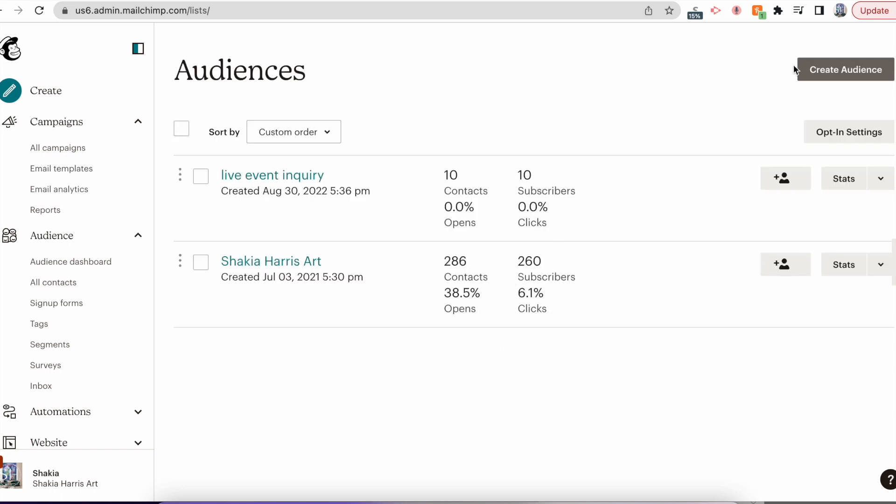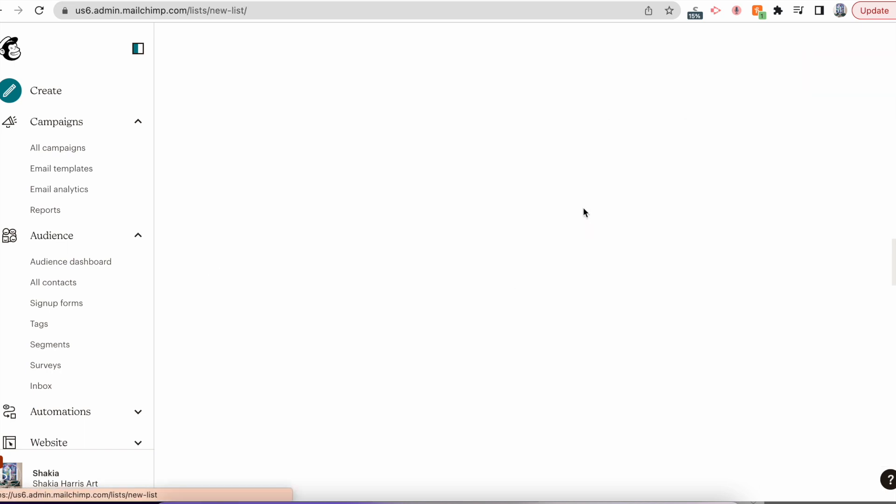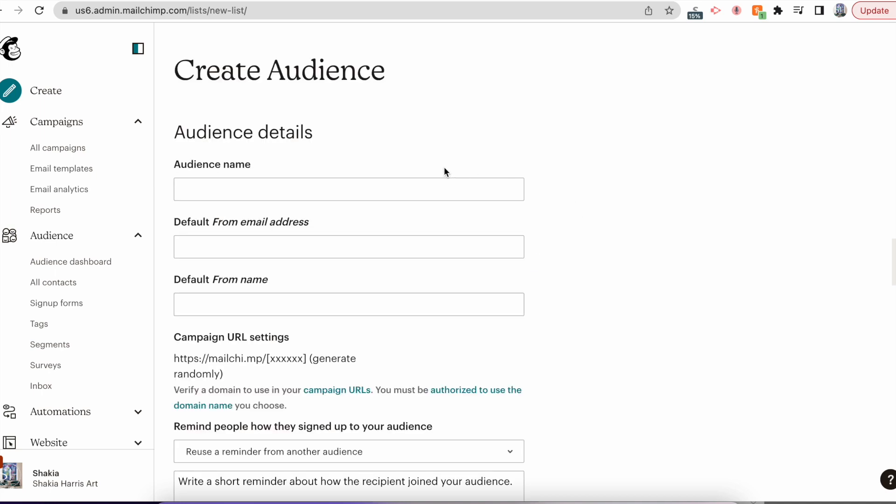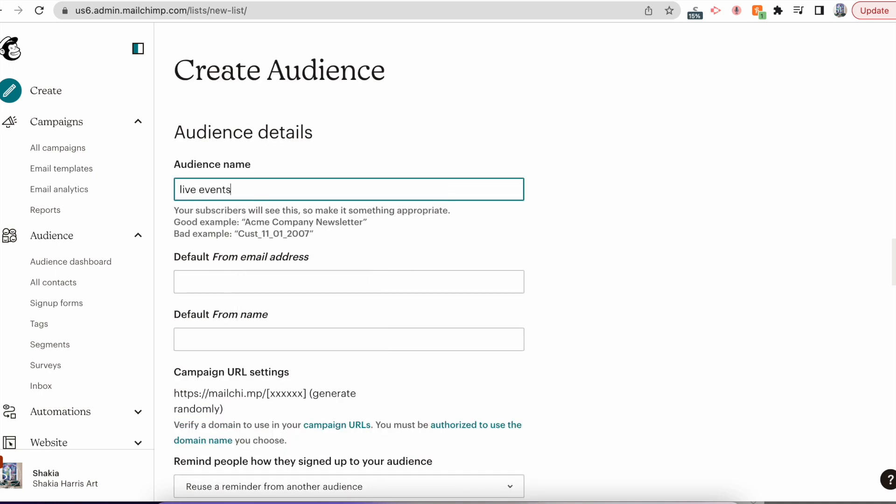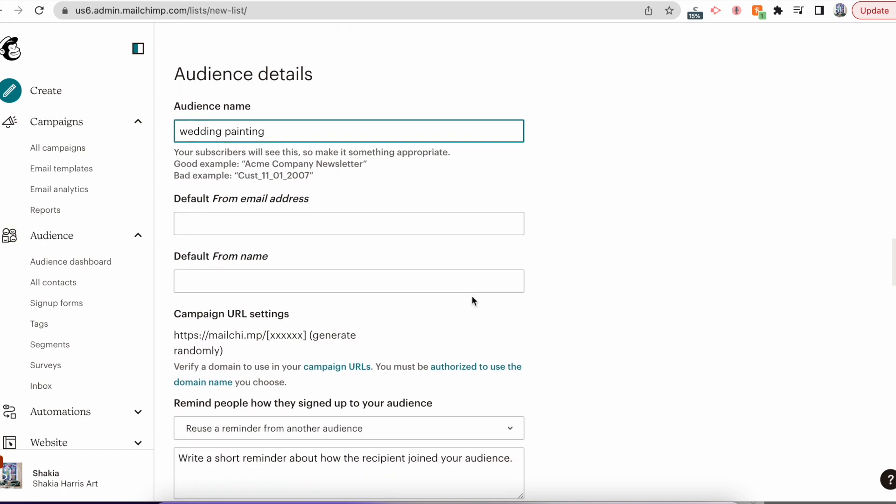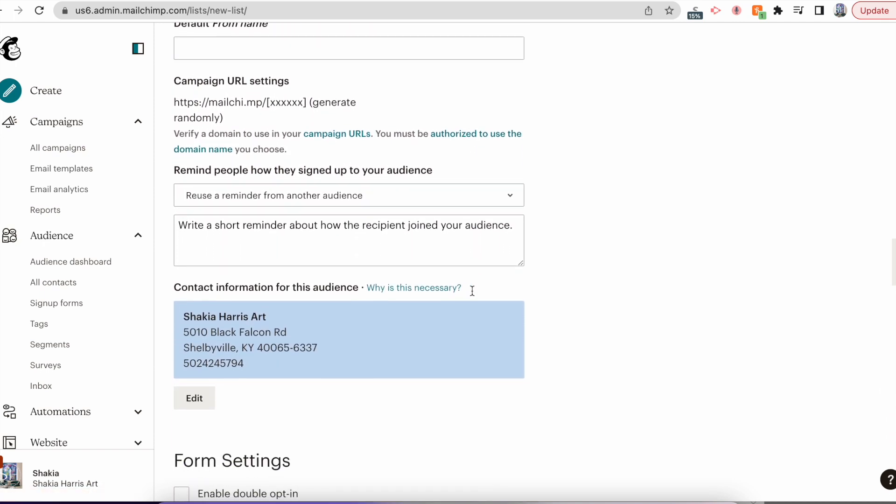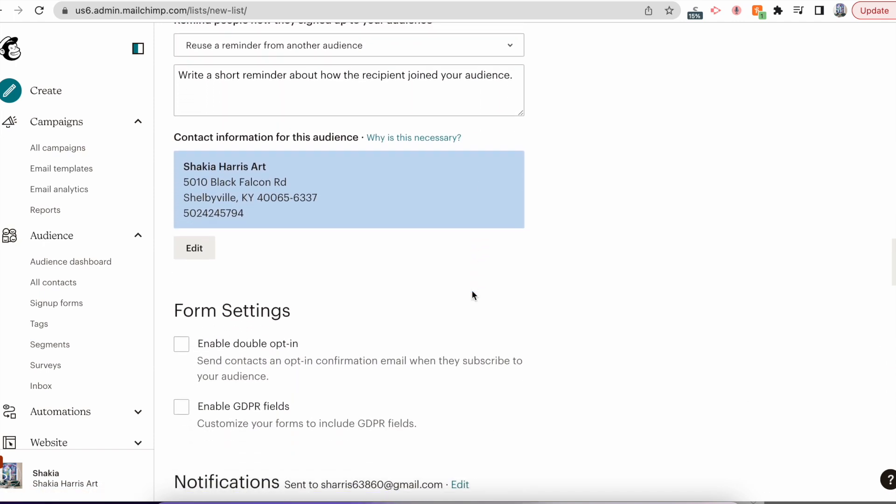Once you're there, you're going to create a new audience. You're going to name your audience - live events, mini portraits, wedding painting, whatever. Complete this form and then you'll be ready to build your landing page.